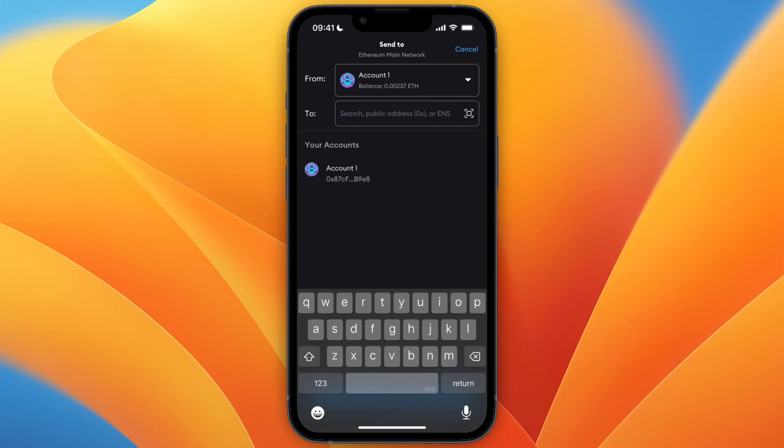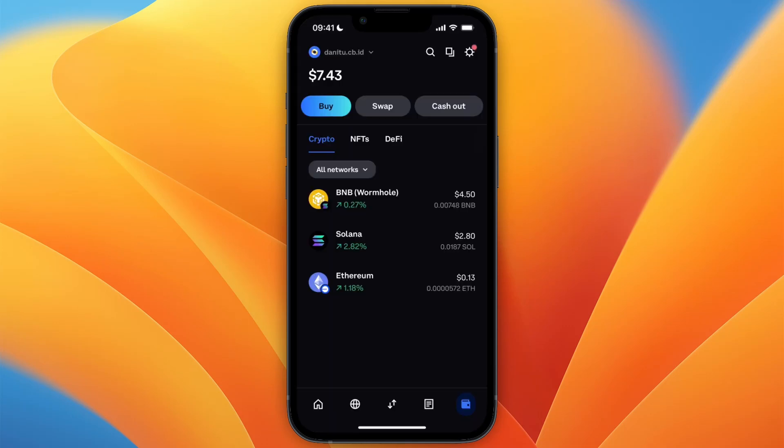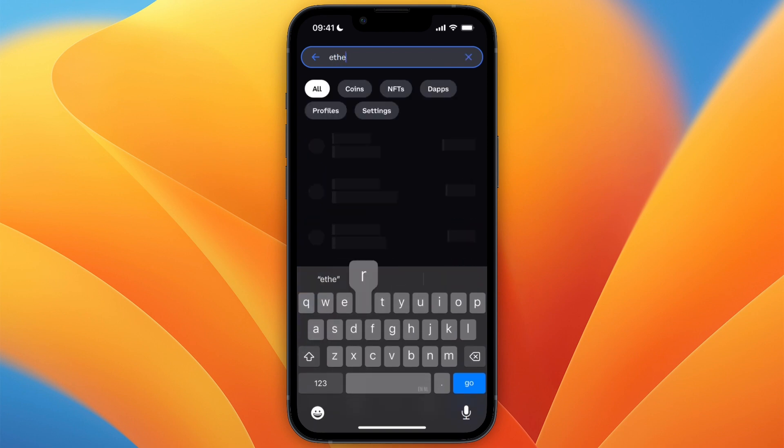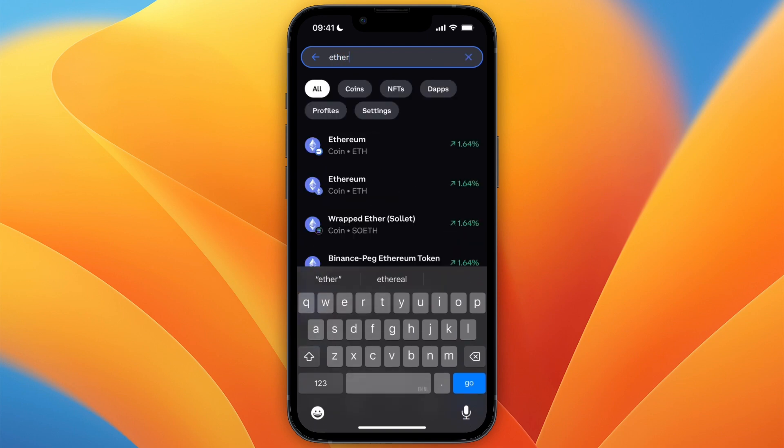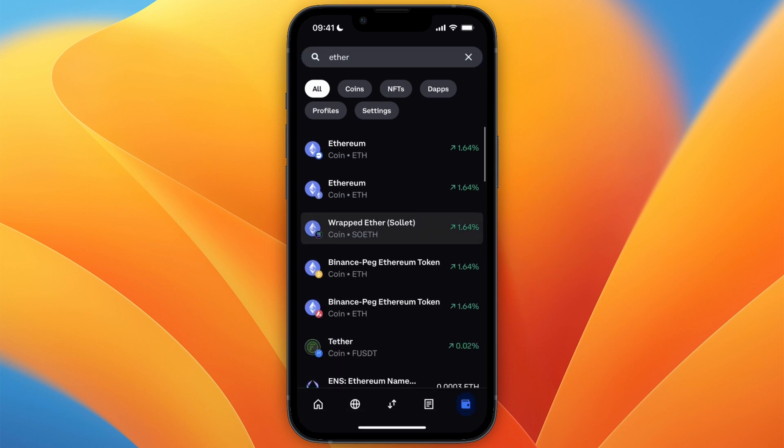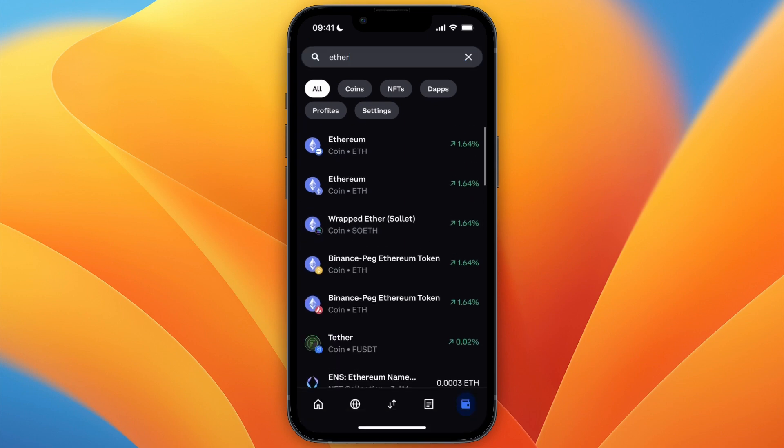Then open up Coinbase Wallet. On Coinbase Wallet you want to go and click on the search icon at the top, and now search for the same cryptocurrency that you have on your MetaMask. So for me, Ethereum on the Ethereum network, so that's what I'll select here, which is in my case the second option.